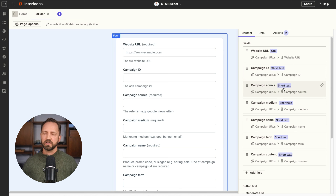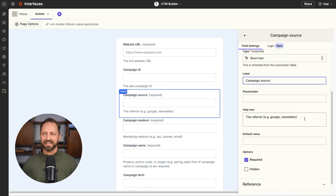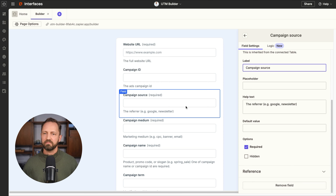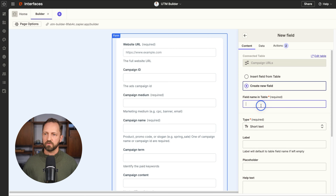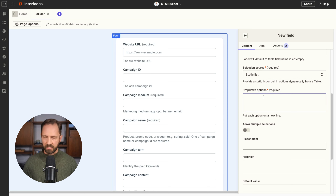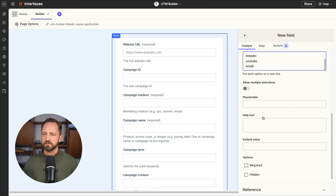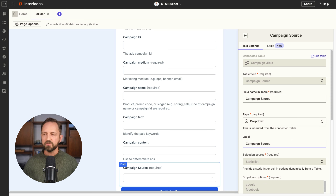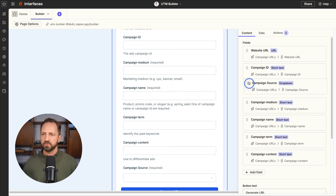There's the interface page — it's the builder — the Tables with campaign URLs in the back, and then the Zap to generate the links. In the form, the website URL field comes from the table, its type is set to URL, and the required field option is enabled since you need the URL for this to work. The other fields are short text fields by default, but if you want to prevent errors — like ensuring only Google, YouTube, or Twitter are entered for source — you'd want to make them dropdowns.